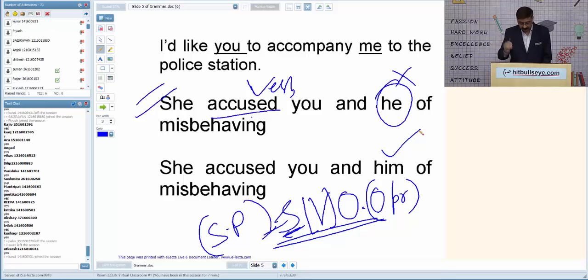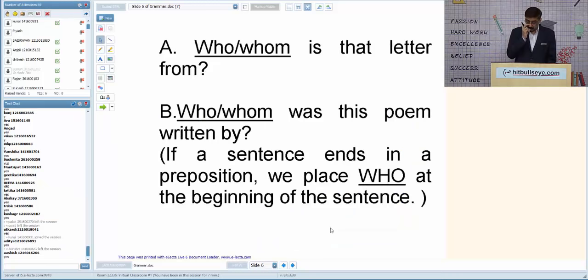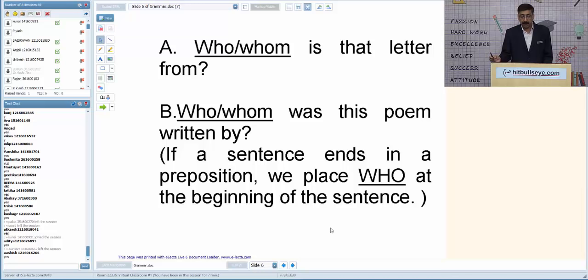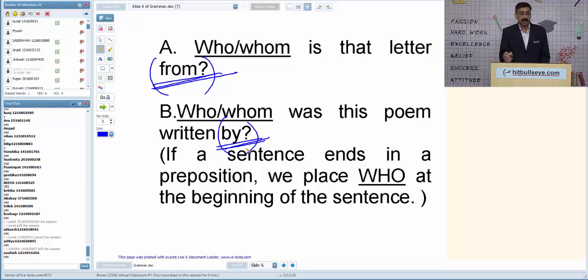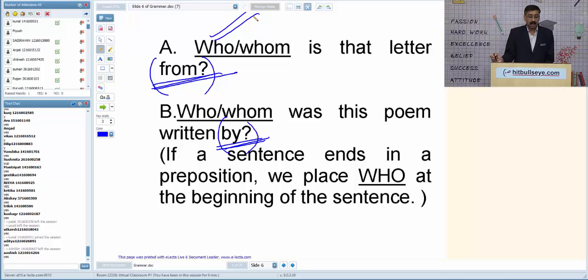Next is the who/whom rule. For example: 'Who/whom is this letter from?' and 'Who/whom was this poem written by?' If at the end of a sentence you find a preposition — 'from' here, 'by' there — the answer is always 'whom.' Wait — actually: if the sentence ends with a preposition, out of who and whom, we use 'whom.' 'Whom is that letter from? Whom was this poem written by?'